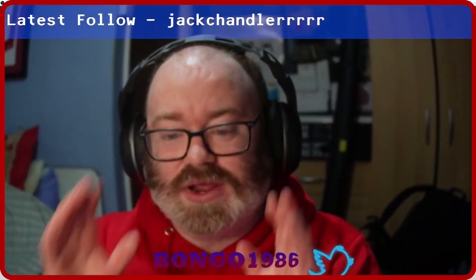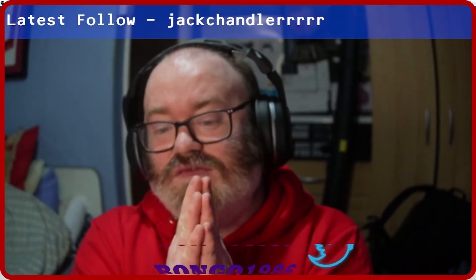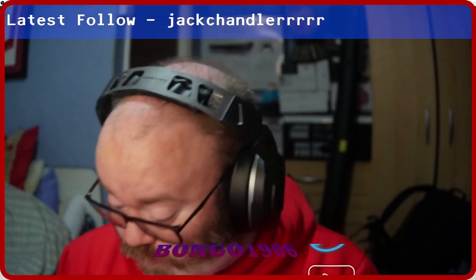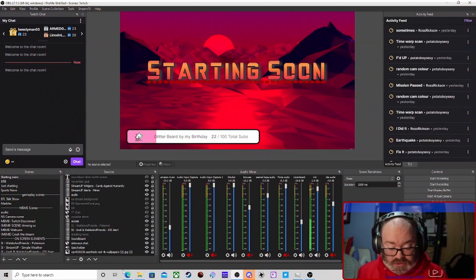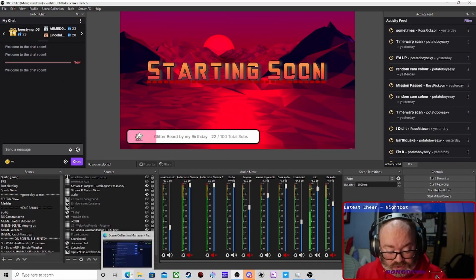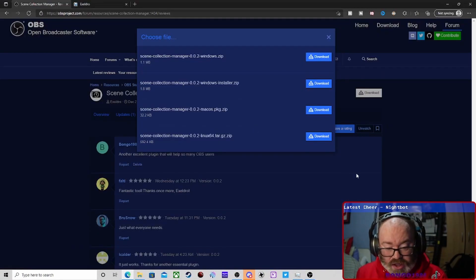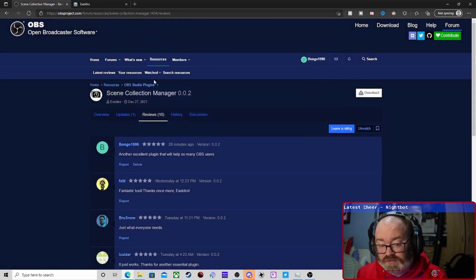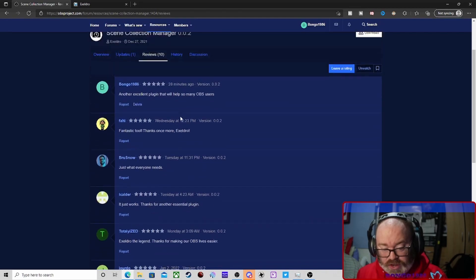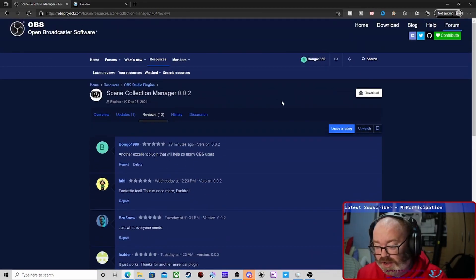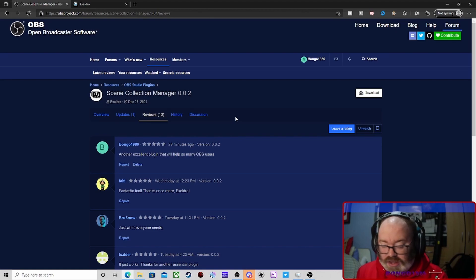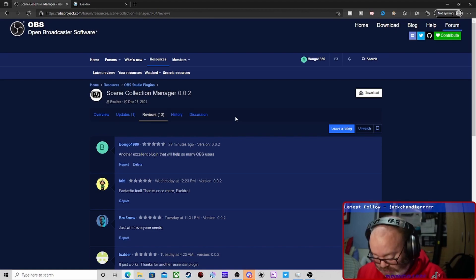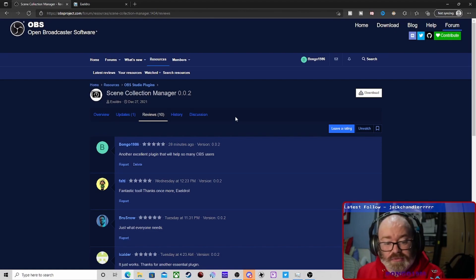Thank you all again for the video. One very quick bit I will ask you all to do is go to the plugin page and leave a rating. I have done it. Yeah, just leave a rating. It helps Exceldro out so much.